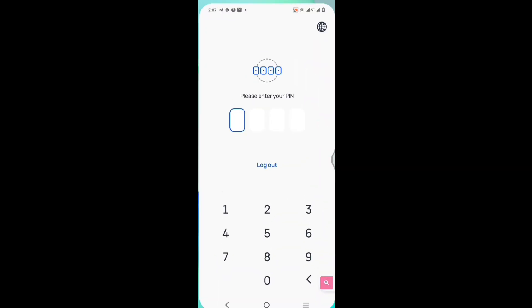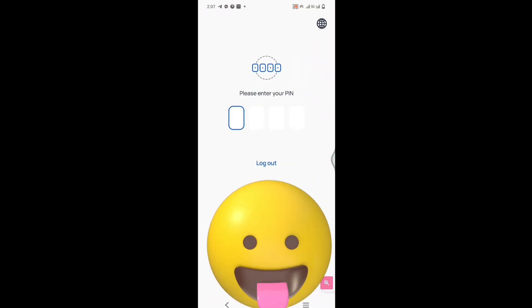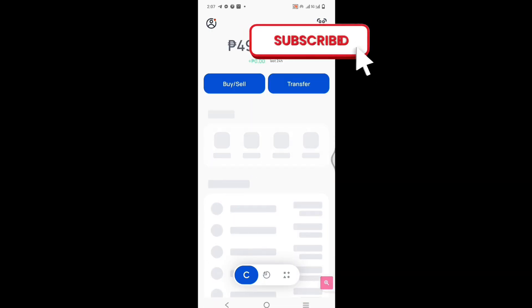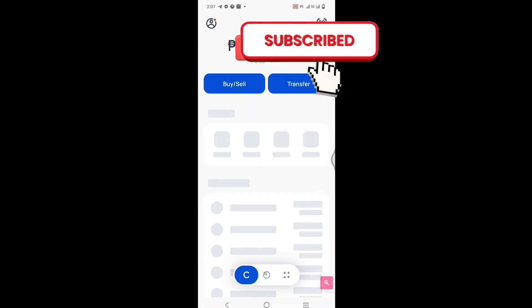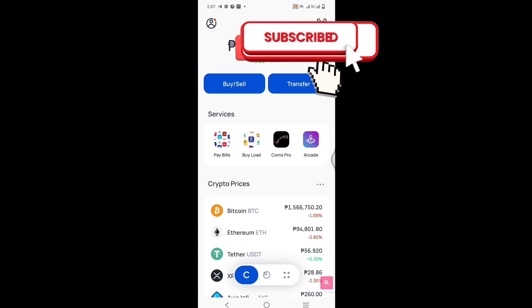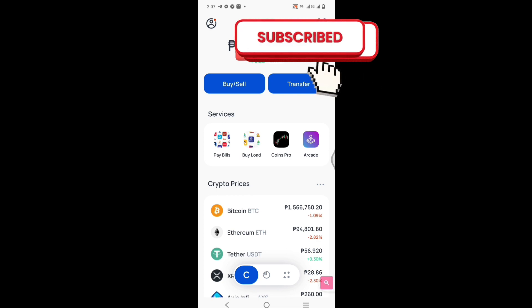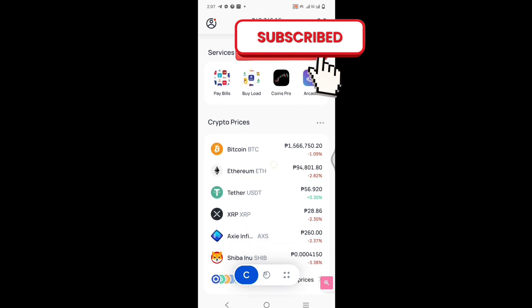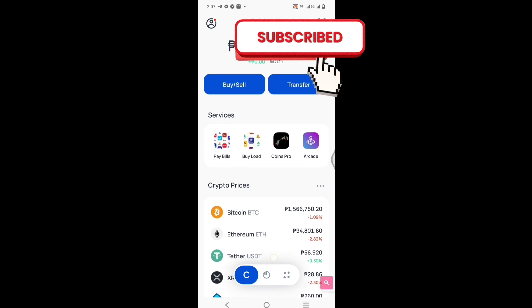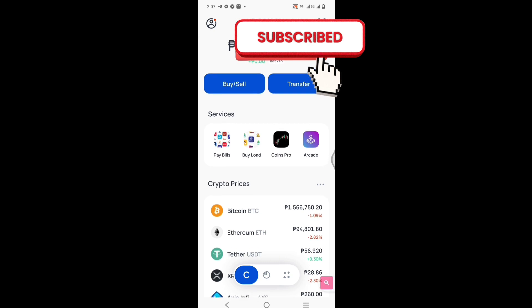Eto ang bubungad sa atin. Of course, syempre, may pin ka na, di ba? Pakita ko lang yung bubungad sa atin dito sa mobile app Coins.ph. I have balance, hindi natin masyadong papakita. Itong dalawang button sa taas, buy and sell and transfer.